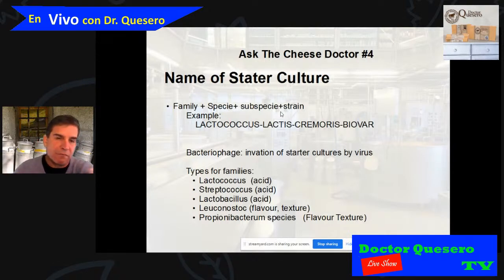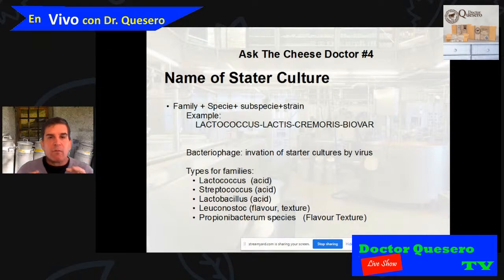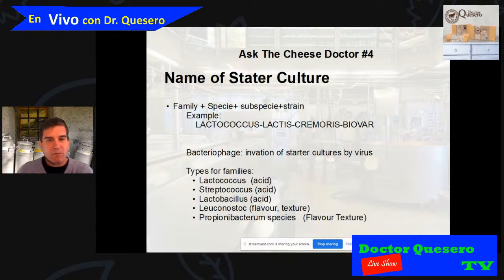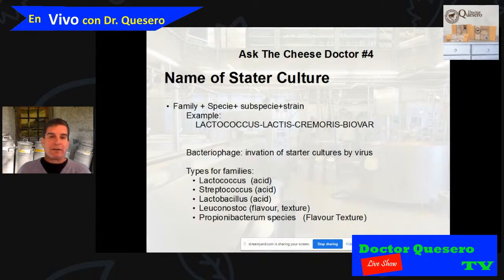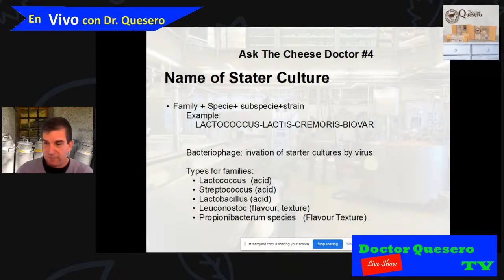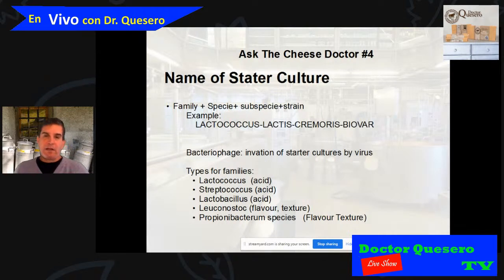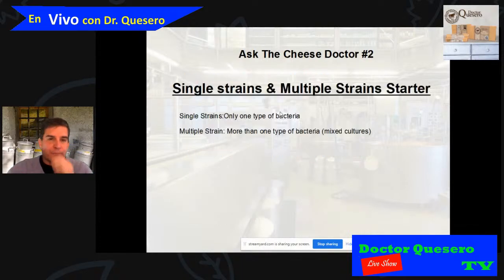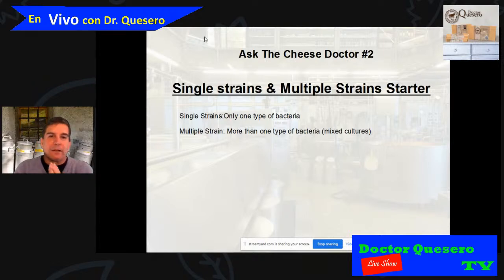You don't need to memorize all of this, but it's good to know. When making cheese, what's important is knowing what type of bacteria you're using. In the next slides I'll tell you the most common names so you can identify which are mesophilic and which are thermophilic, which produce acid, which produce gas, and which produce flavor.